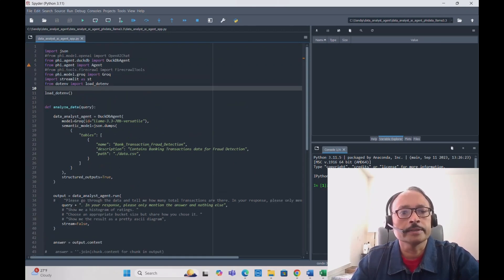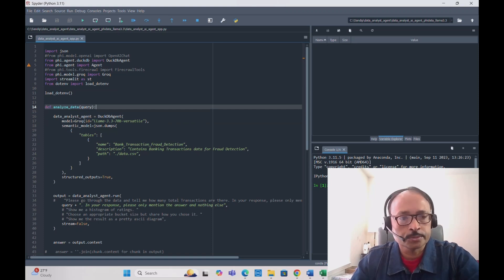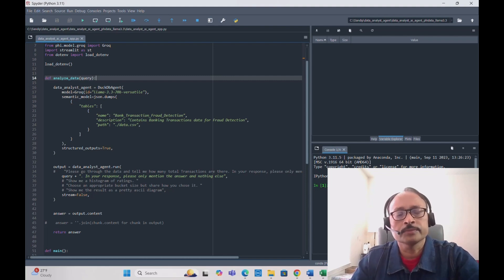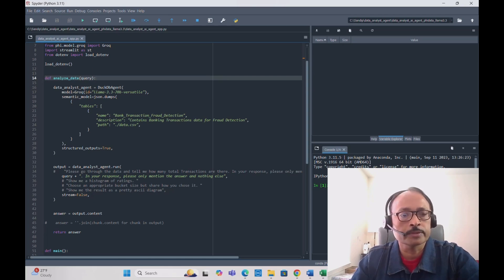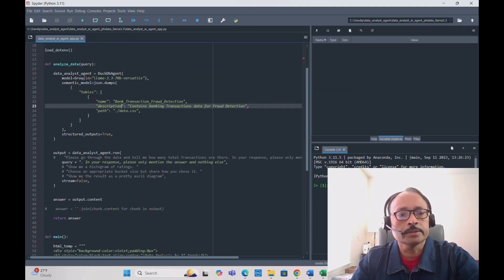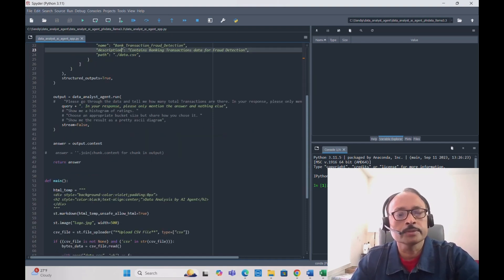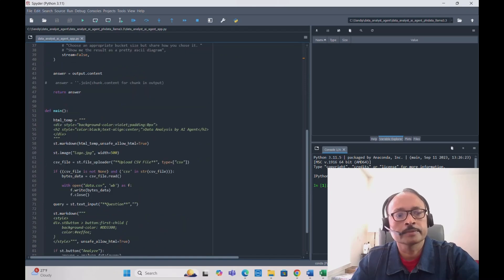We have already imported the DuckDbAgent class. You specify the model — we are using LLaMA 3.3 70B Versatile through Groq Cloud. In the tables parameter, you give a name for your table; in our case it is 'bank_transaction_fraud_detection', with a description 'contains banking transaction data for fraud detection', and the path set to './data.csv'. Set structured_output=True. Then call data_analyst_agent.run() passing the query, with the instruction 'please only mention the answer and nothing else' and stream=False. Finally, extract output.content as the answer and return it.